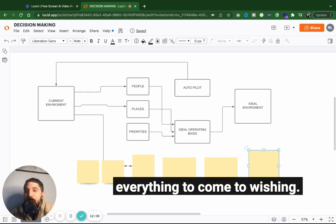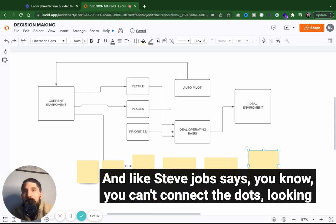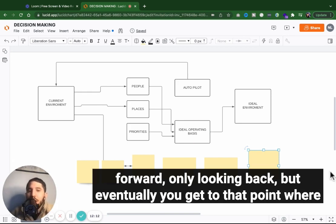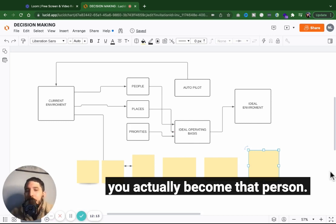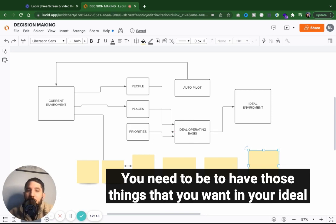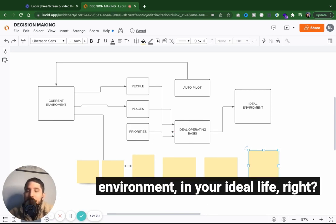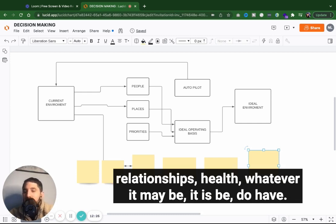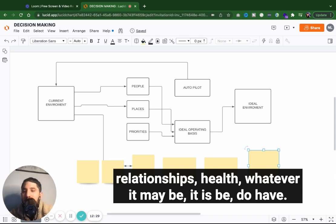And like Steve Jobs says, you can't connect the dots looking forward or only looking back. But eventually, you get to that point where you actually become that person you need to be to have those things that you want in your ideal environment, in your ideal life. Whether that's business, whether that's work, whether that's your relationships, health, whatever it may be, it is be, do, have.